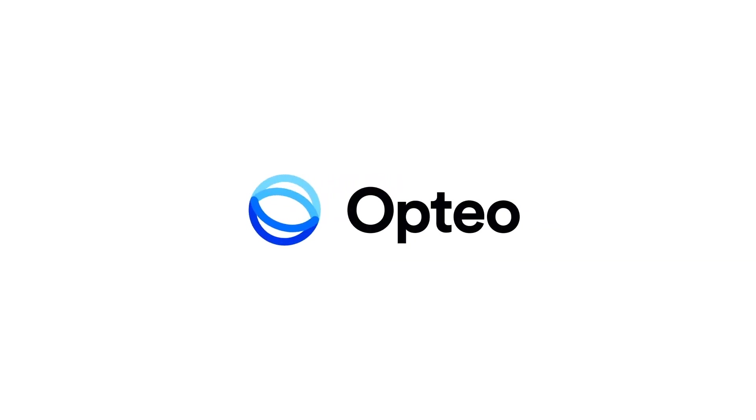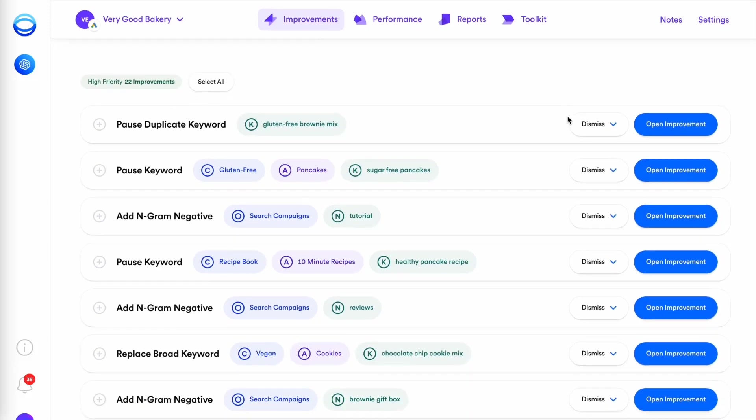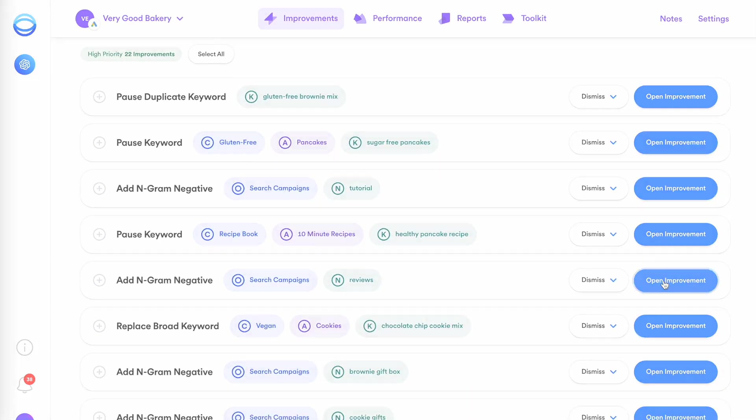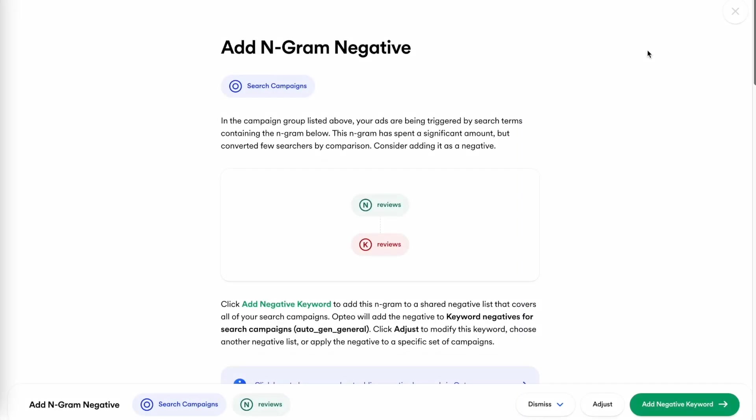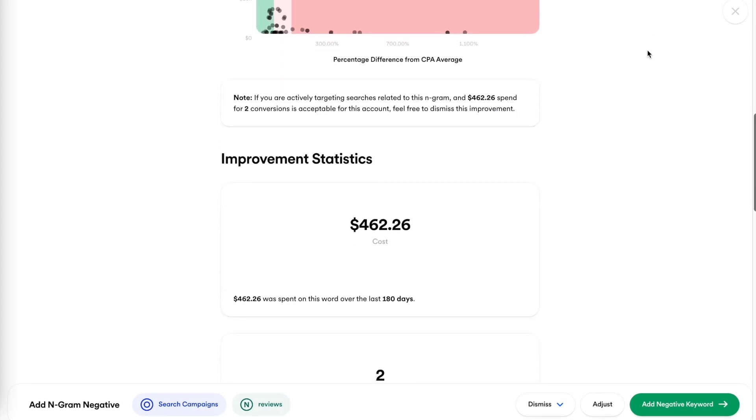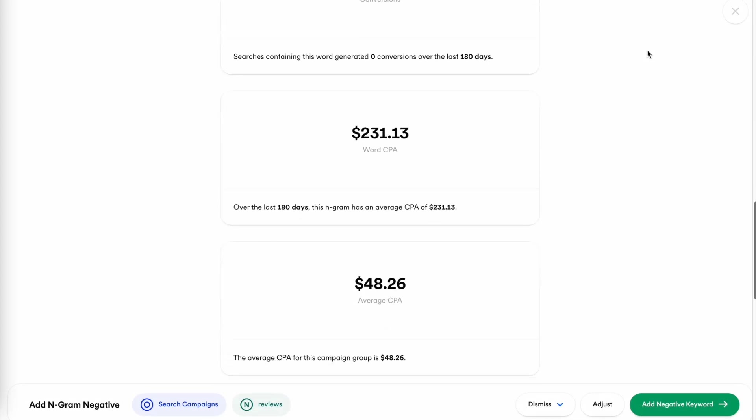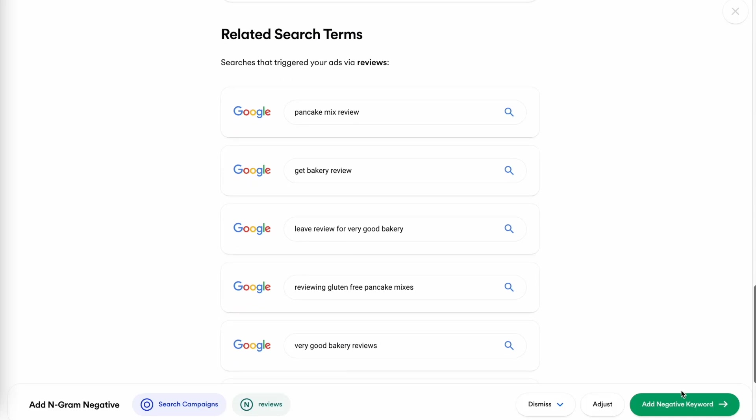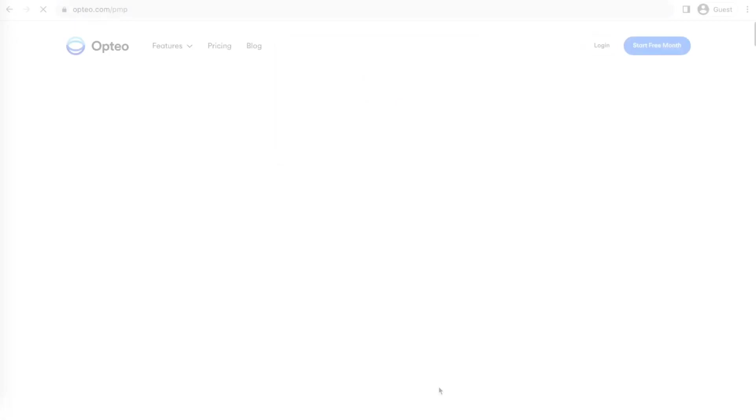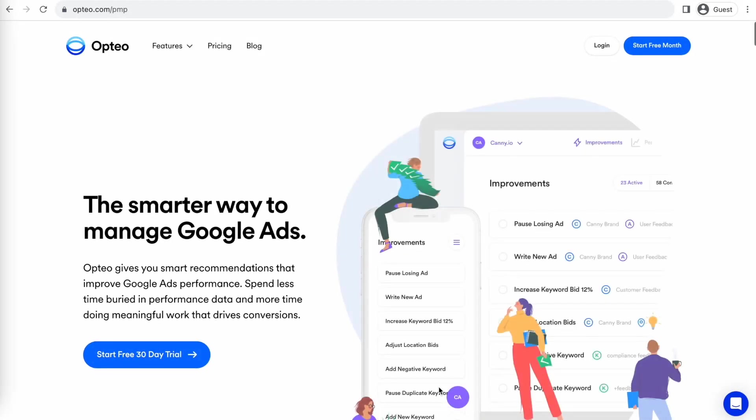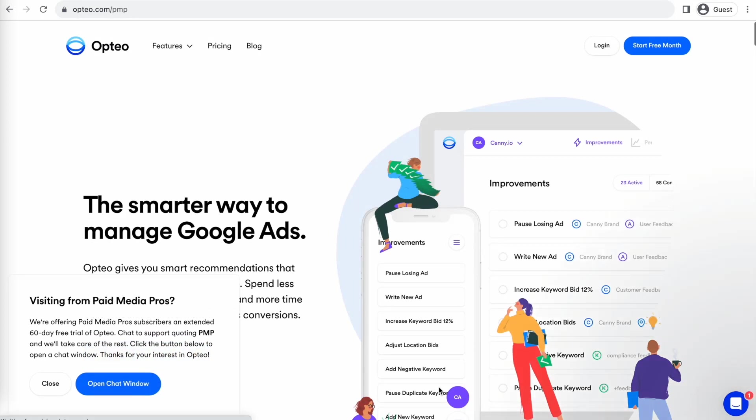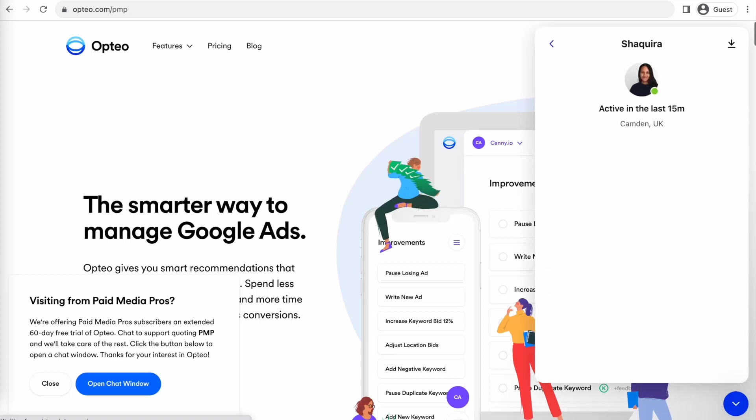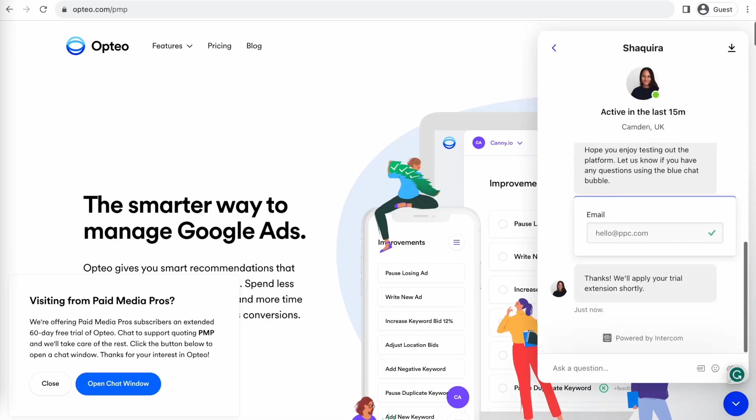This Paid Media Pros video is sponsored by Optio, the smarter, more efficient way to manage Google ads. Optio's platform operates as a second pair of eyes on your accounts, regularly monitoring performance trends to make data-driven optimization suggestions for keyword strategies, bid optimizations, ad copy creation, and more. Better yet, you can save time by implementing their suggested changes directly in their user-friendly interface. Optio is extending their free trial period for Paid Media Pros viewers for 60 days, meaning you get two full months of testing and using Optio on your accounts before you pay a dime. If you're interested in giving it a shot, click the link on the screen right now or in the video description to get started.